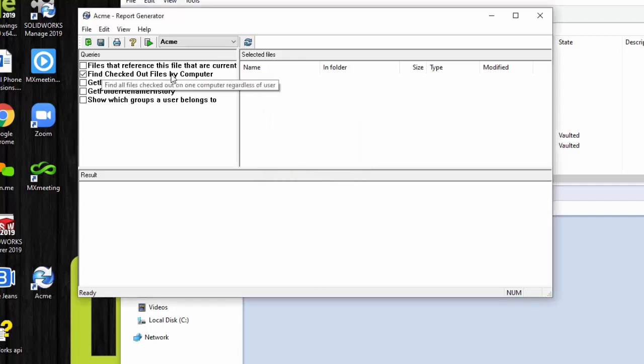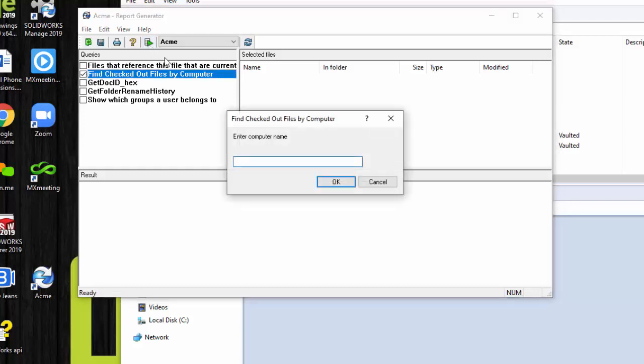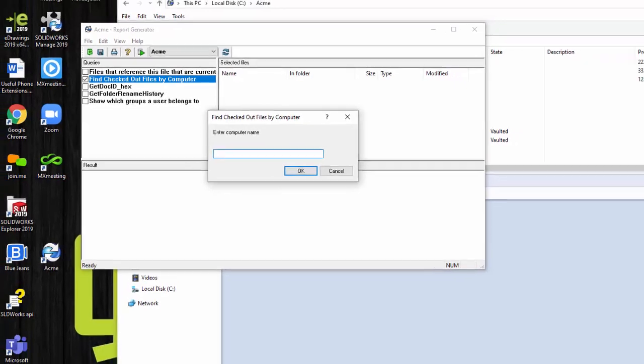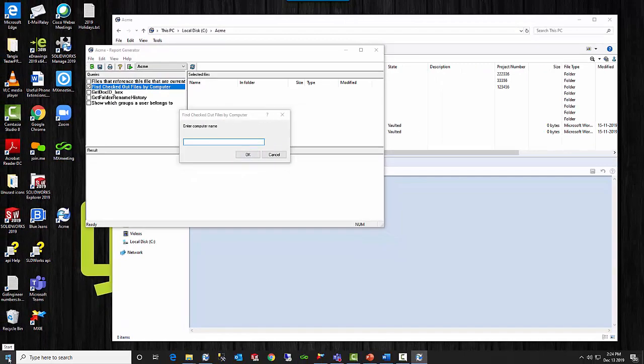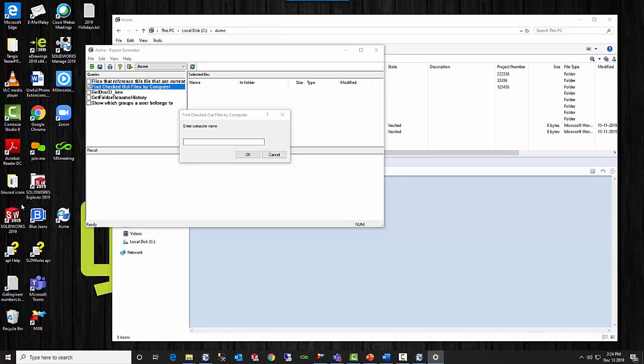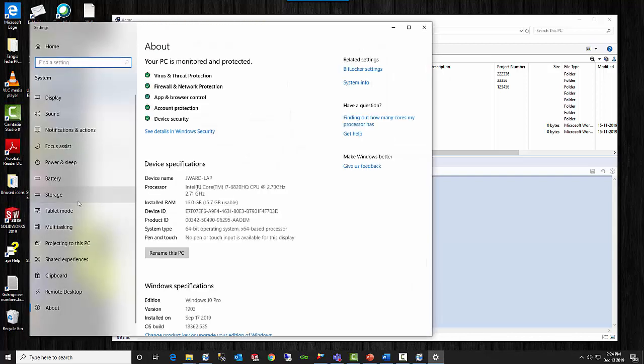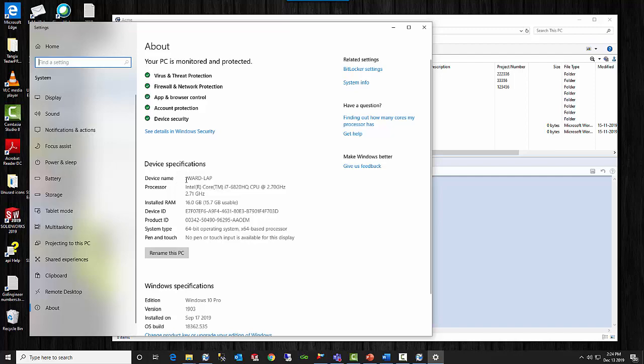Now to run that query, I just need to select that box on the side. And then I select this green check here, execute query. Now what it's asking for is the computer name. Now you do need to be sure that you get the proper computer name. Perhaps the simplest is to right click, at least in Windows 10 down here, and go to system. And it tells you the device name here. That would be your computer name.